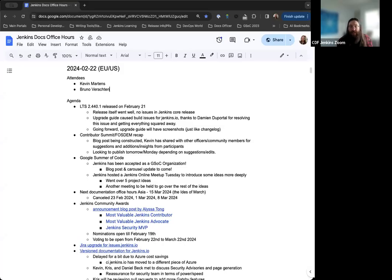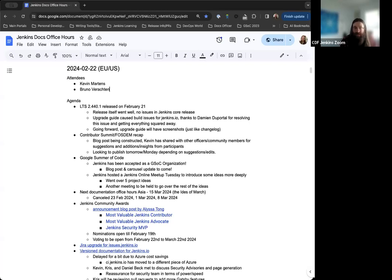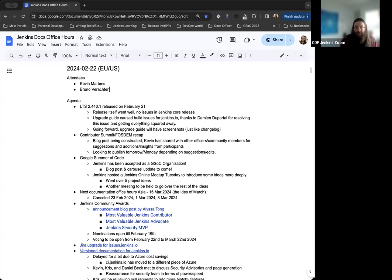Hello, welcome to the Jenkins Documentation Office Hours. Today is February 22nd, this is the EU-US edition. And today, at this point, we have myself, Kevin Martins, and Bruno Rochton joining as well. If anyone shows up during the session, we're welcome in as always. Otherwise, we'll go over the agenda and go from there.